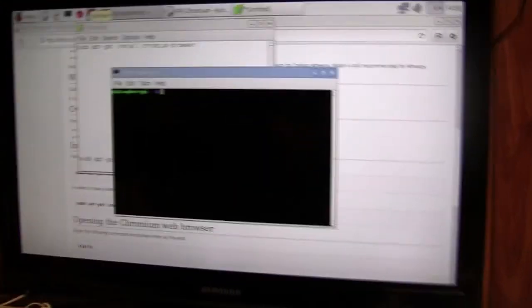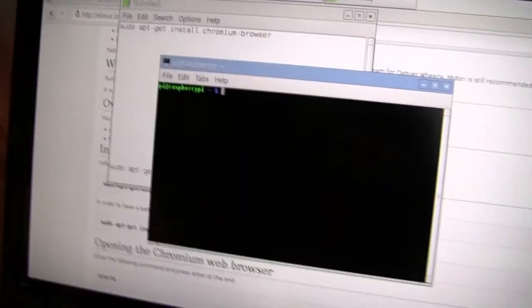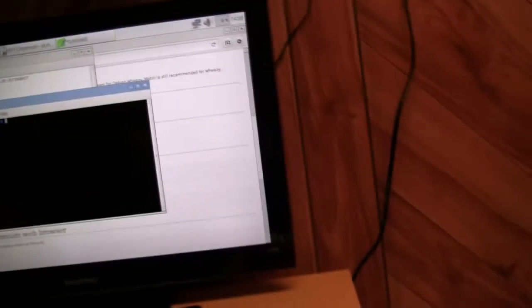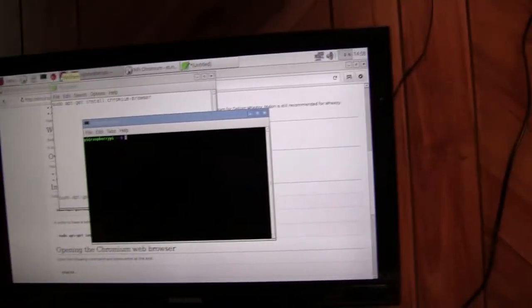Hey, what's up guys from VisionTech here and today I'm doing a video on how to install Chromium Browser on your Raspberry Pi 2 running Raspbian.